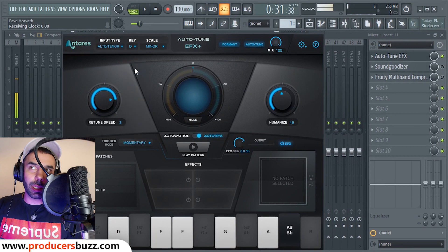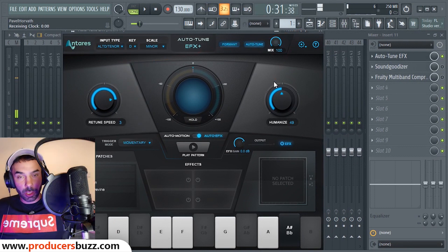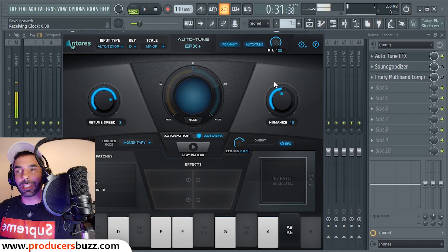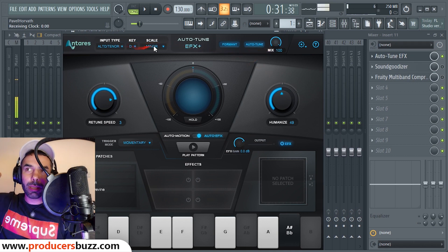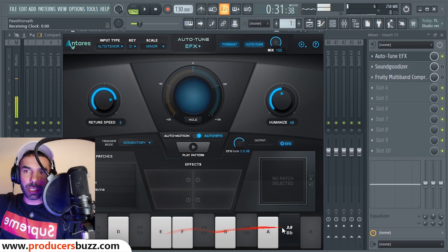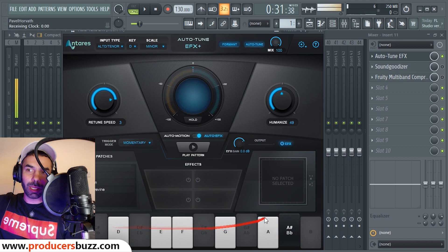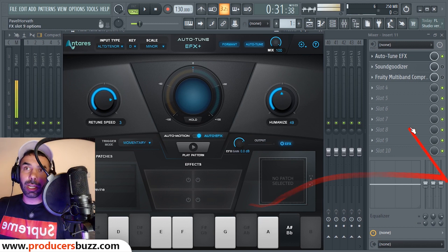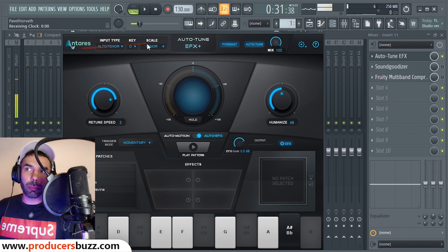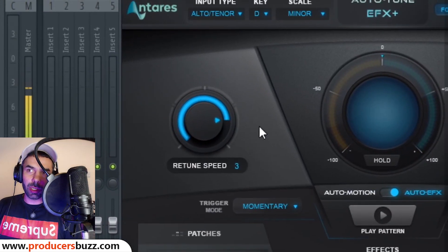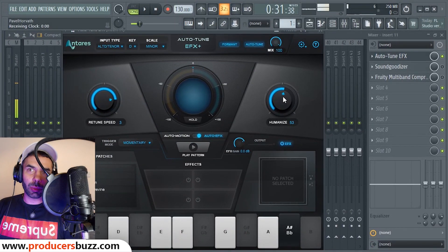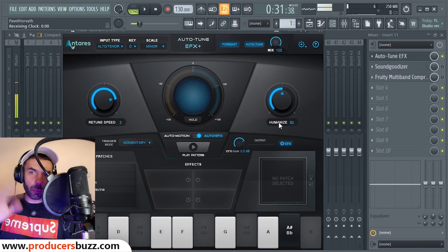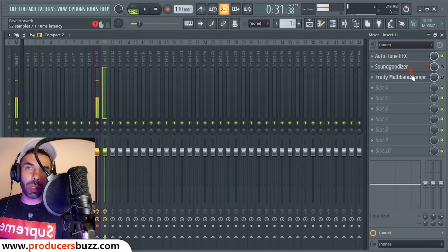The key is set to D and the scale is minor. This will reflect your actual beat — if it doesn't sound right, you've selected the wrong scale. Make sure you select the right scale: D minor. I'm using C, D, E, F, G, and A, as you can see, and most other keys are blanked out. The retune speed is set to free and humanize is set halfway — around 45 to 50, I went for 49-50.